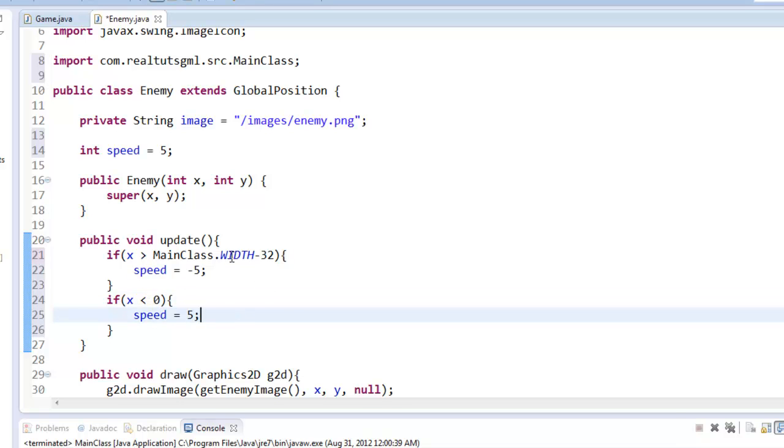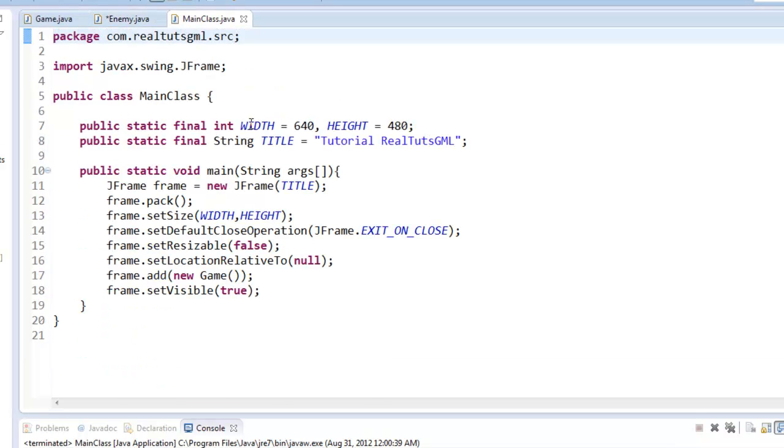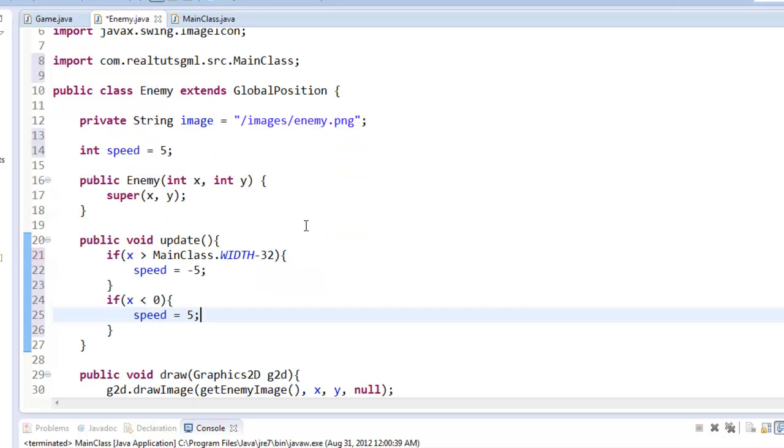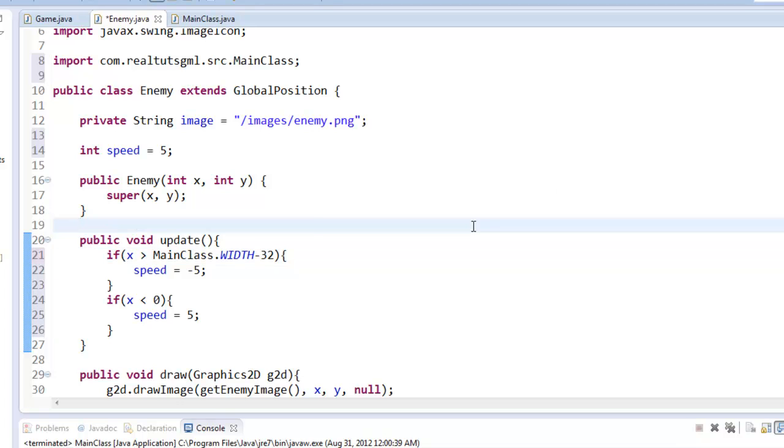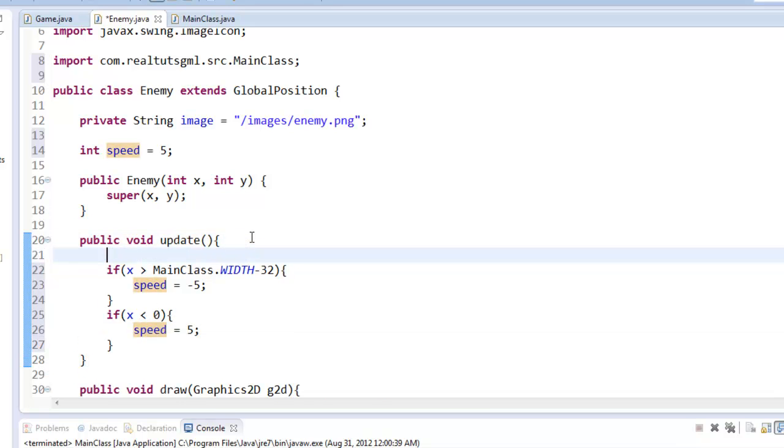So I do x is greater than main class dot width, which takes our main class and our width, which is 640, which we set the size to. And minus 32, because remember, the origin of our actual image is on the top left, the top left corner of our image. So that's where it detects collisions. So you need to do minus 32 so that it doesn't go off screen and then go back. And then less than 0, speed equals 5. And then finally we do x plus equals speed.